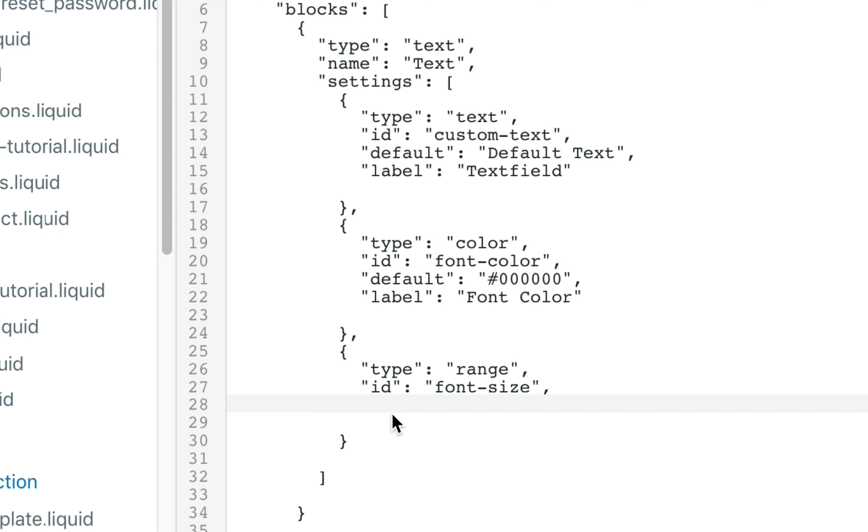Now with range it has a few more different options that we need to add here. The first one is min, which is for the minimum value. And for this we're going to set it to 12. And it has max for the maximum value, and set it at 20.